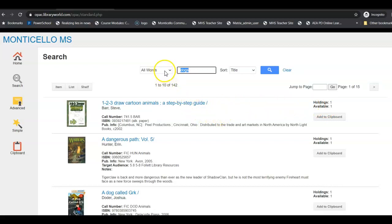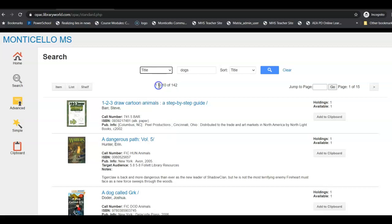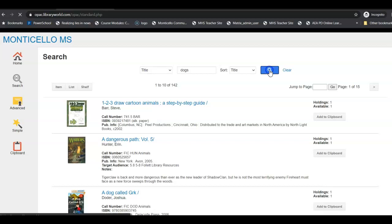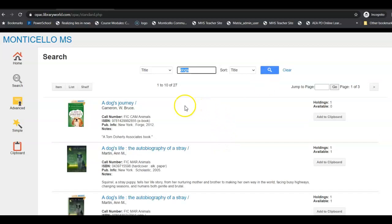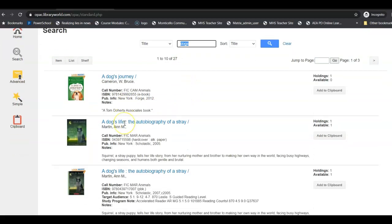So that's an all word search. What happens if I want to do the title? This would only bring up books that have the word dogs in the title. So I click on title and then I actually have to tell it to go search again because the computer is not as smart as we are and it doesn't know that I want to change. So I tell it to go search again. Now notice my number here has changed.